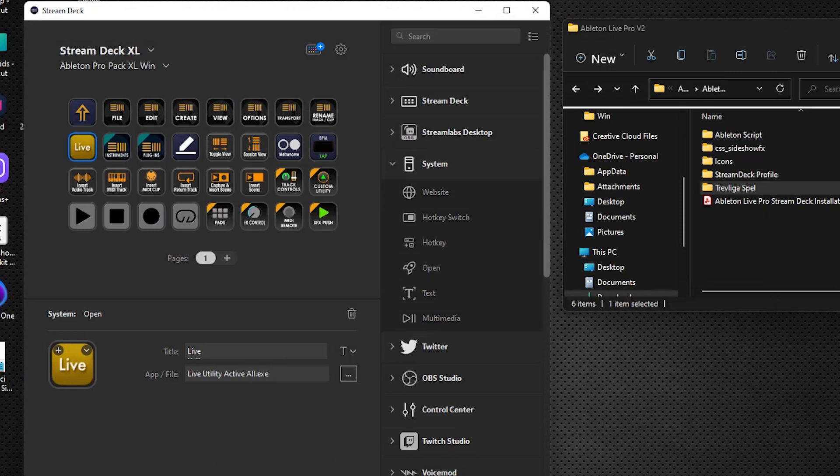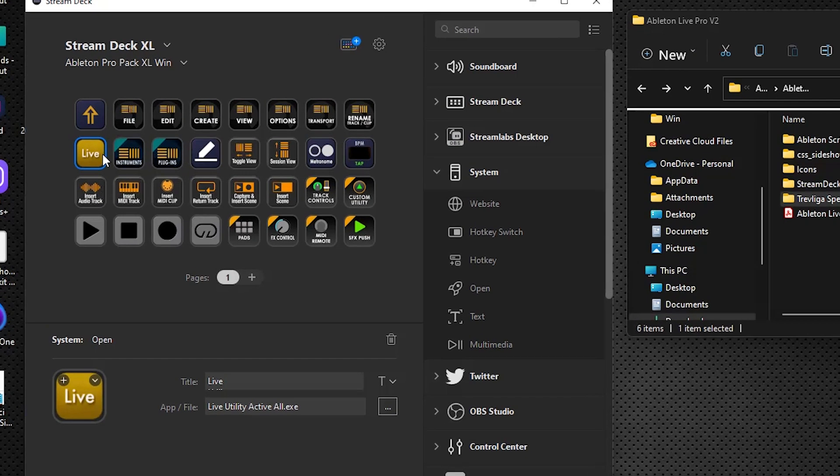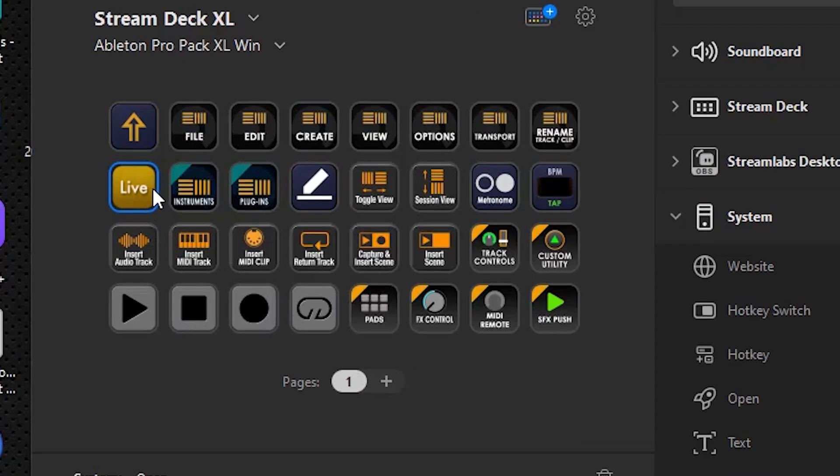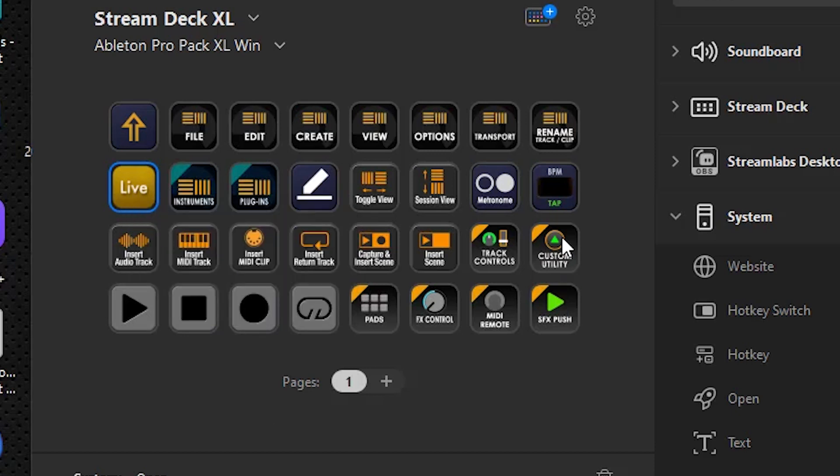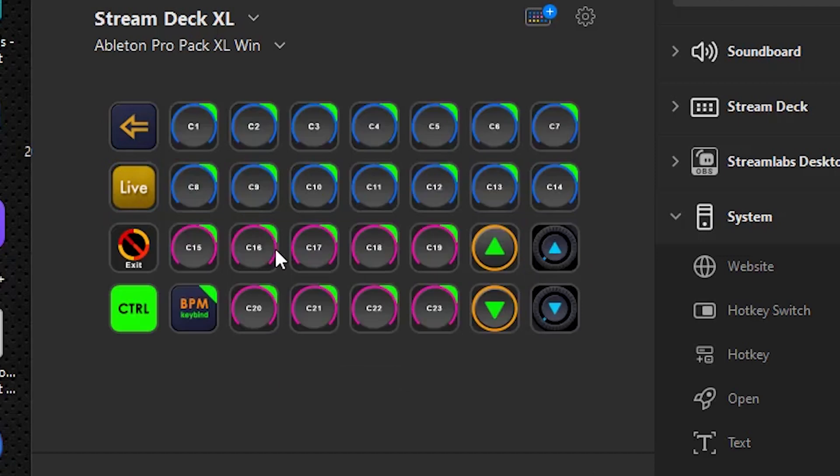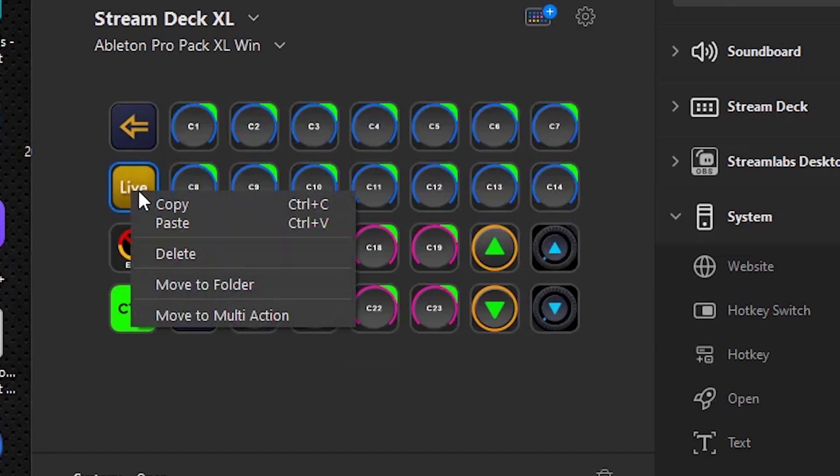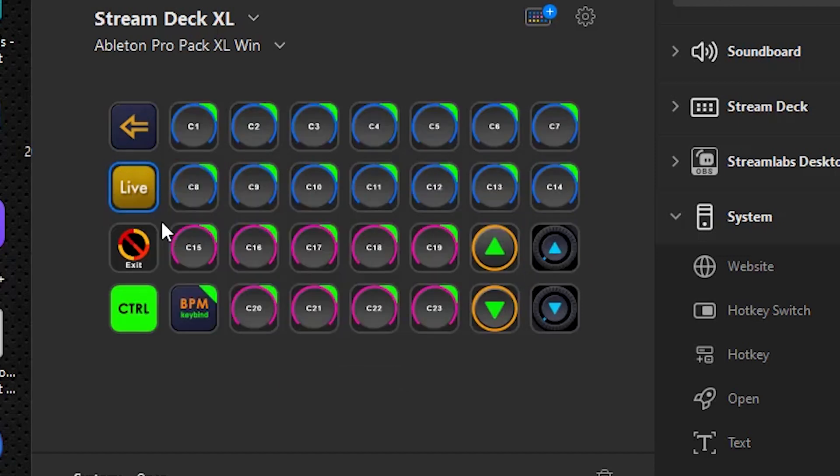Now this does appear one other place, and it's the exact same key, so if you want, you can go through the same process again. But the quickest thing may be to just copy this, and it also appears in this custom utility folder right here, and I would just say paste, and therefore they are identical.